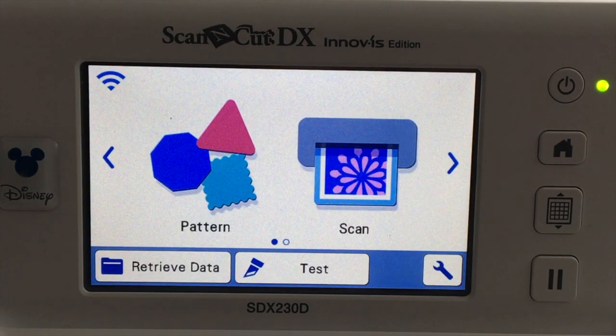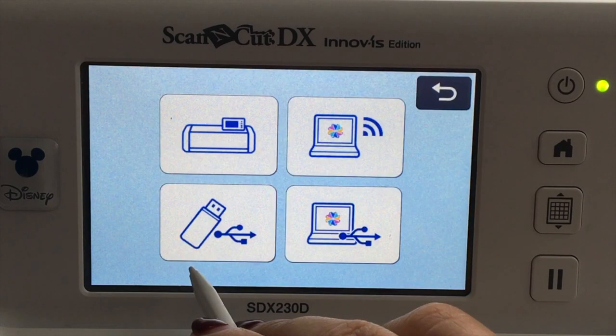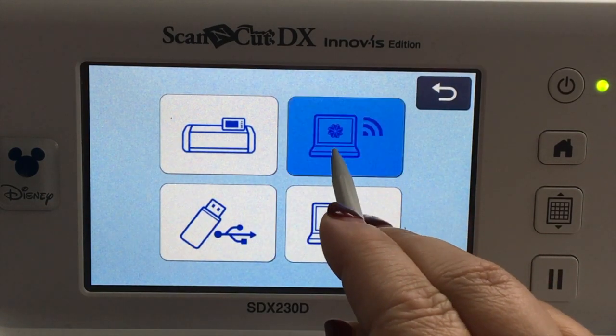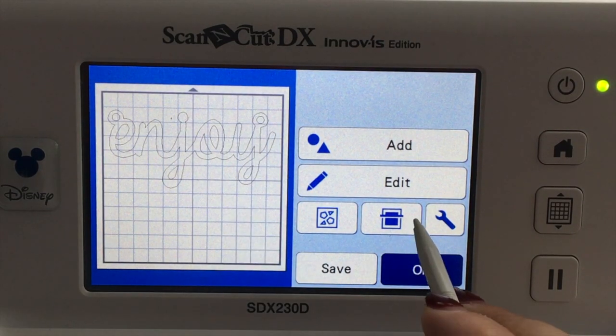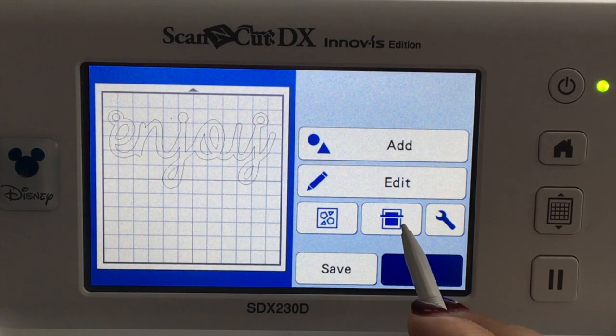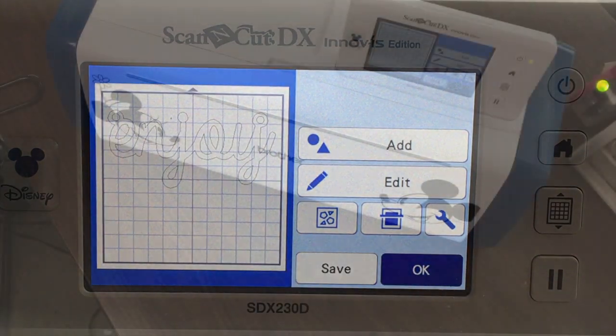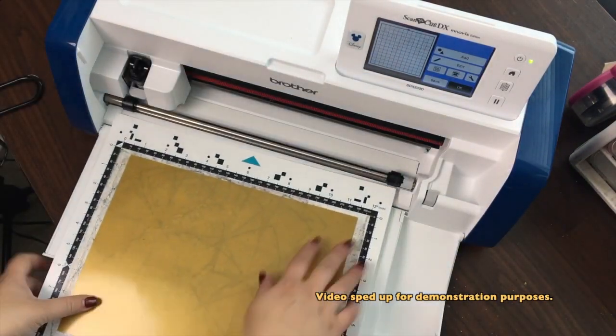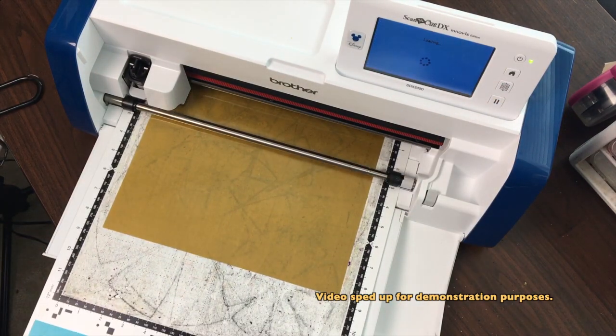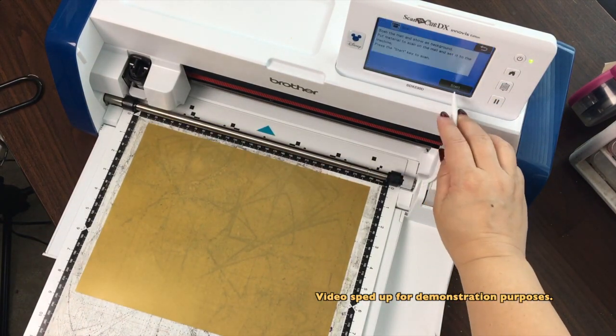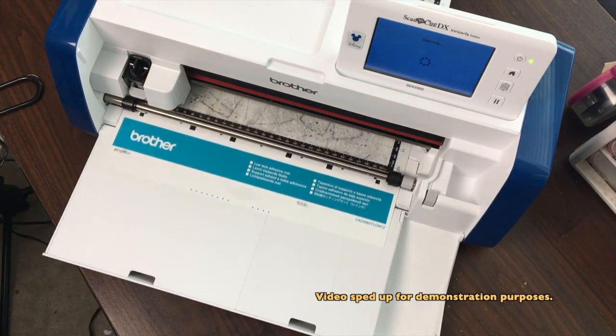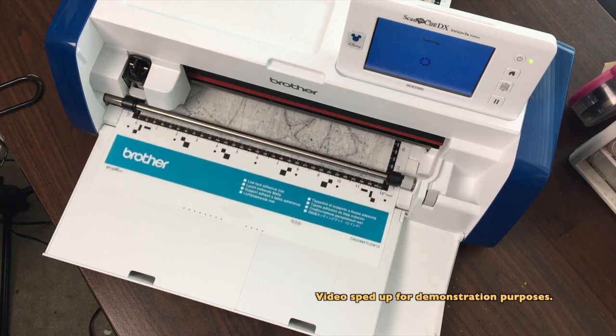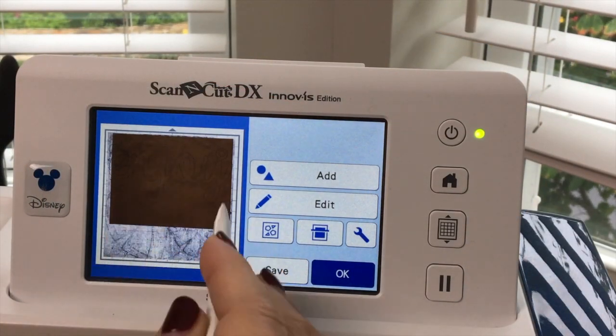I'm here at my ScanNCut and I'm going to choose Retrieve Data and the wireless button, and there's our file. Now I want to scan in my shrink plastic because my shrink plastic is only 8.5 by 11 and I think this file's a little bit larger.